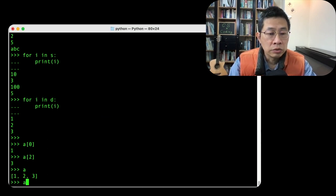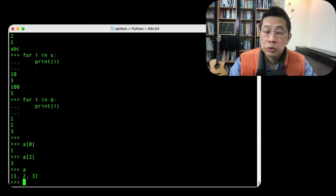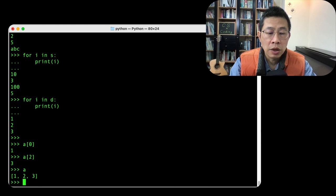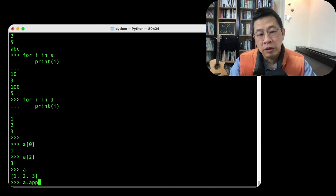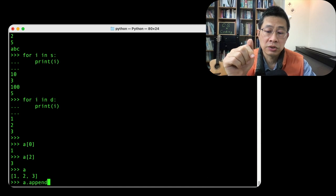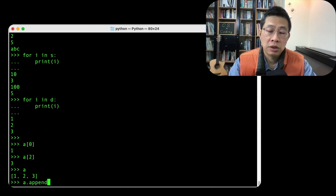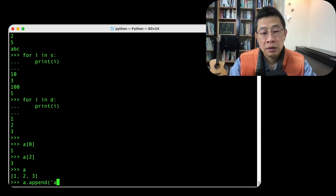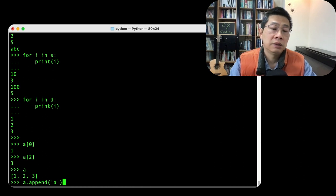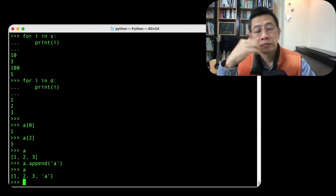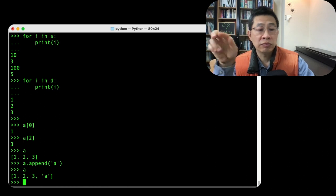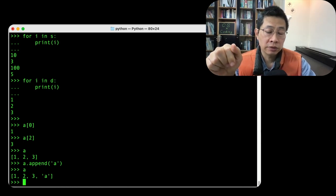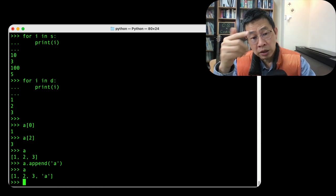You can do this. You can use two ways to do this. One is use a function. Because A is a list, you can use append. You append an element to it. Print it out. Now you have four elements. This is one way.